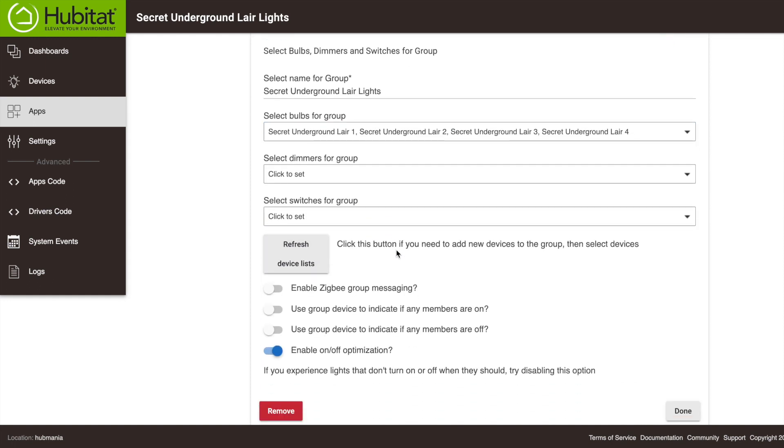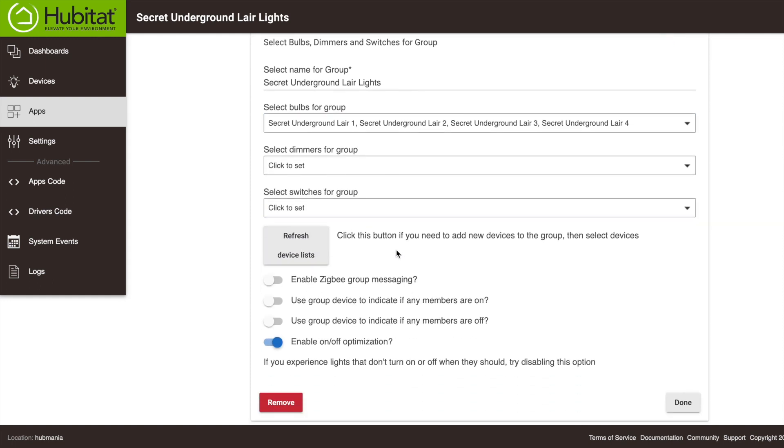If I didn't see my devices in the drop-down, I could click this button here and it will refresh the list. Now we have a few options. This Enable Group Zigbee Message switch can, if you're grouping Zigbee bulbs together, sync them up so you don't get that popcorn effect of them turning on at different rates.